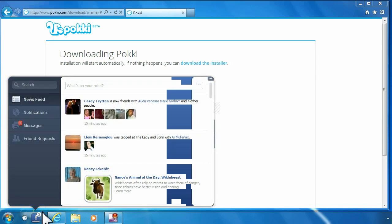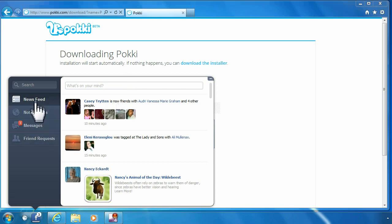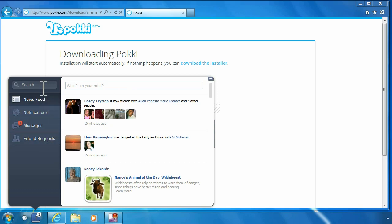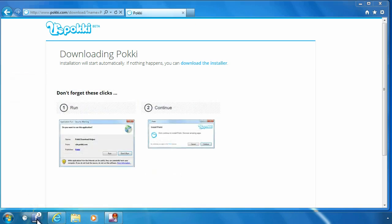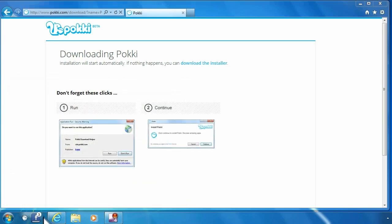All right, it pops up with your posts that people have been posting on here. You can write stuff down. It's got your news feeds, notifications, messages, friend requests. You can search for different groups, your friends up here in the search bar. It's kind of neat just to be able to come down to your taskbar here, click, open it, and you're good to go.